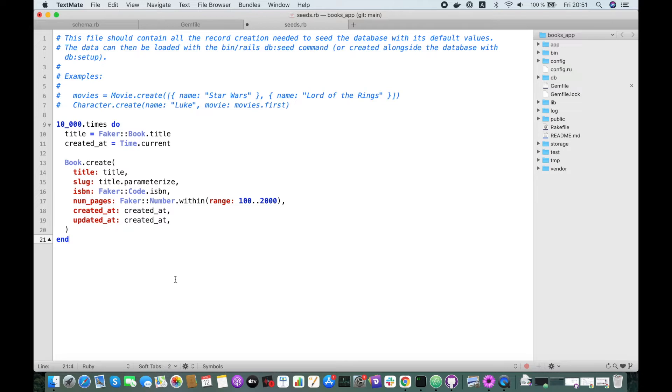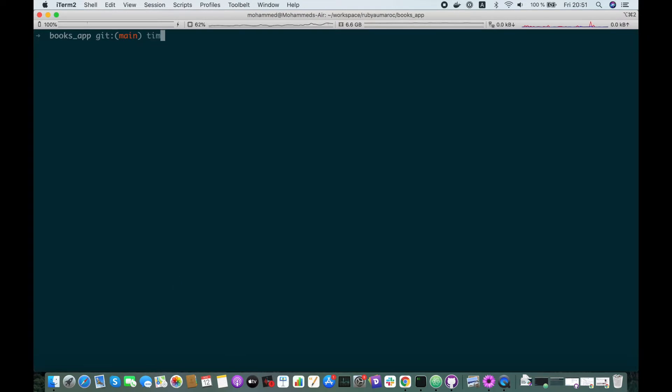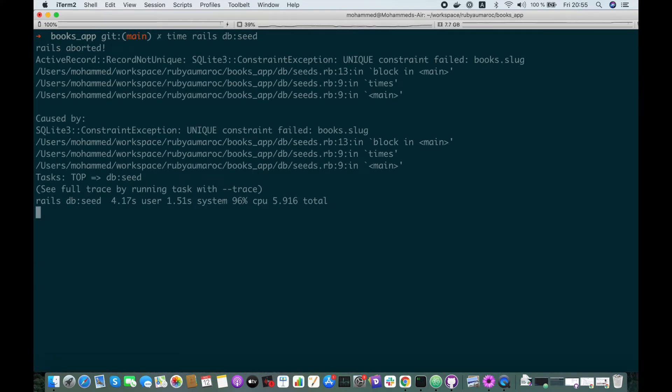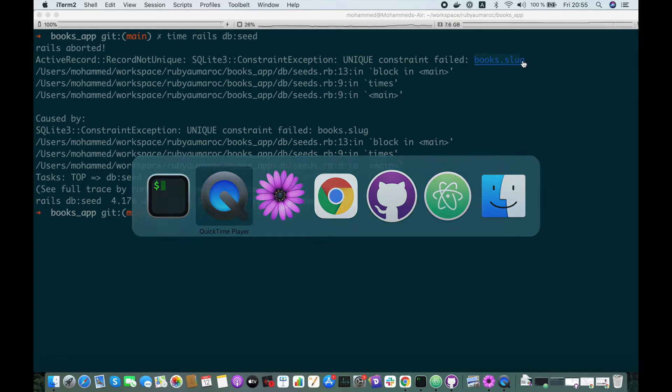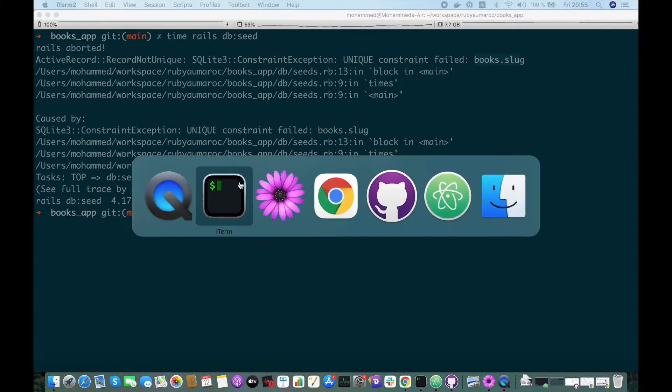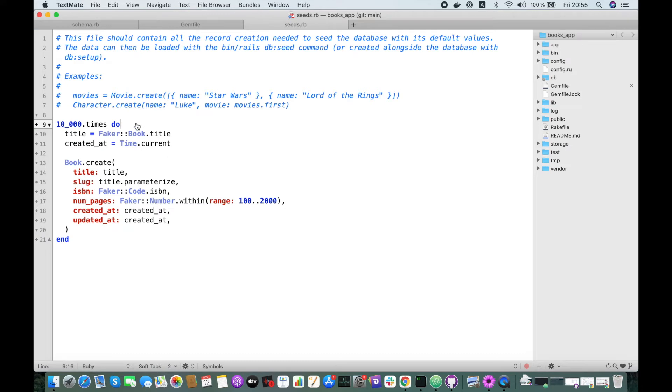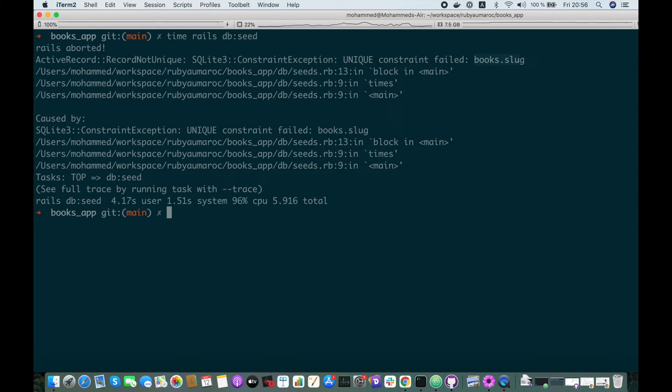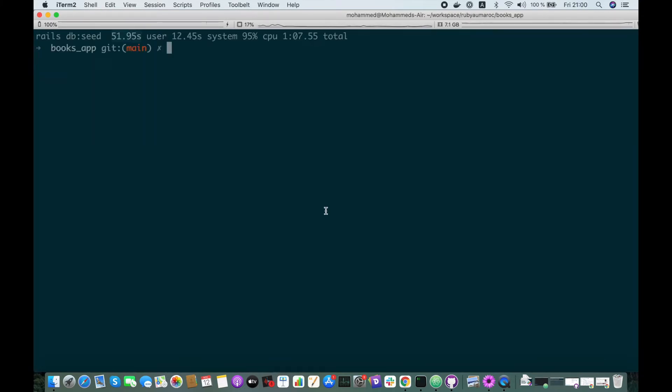This looks great, let's try it out. Let's do time rails db:seed. Oops, it seems we have some duplicate slugs, so we need to make them unique. I will add a number at the end of this slug, plus n. Let's try again.